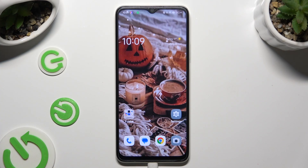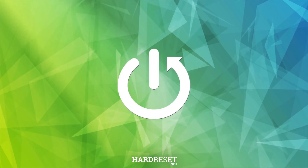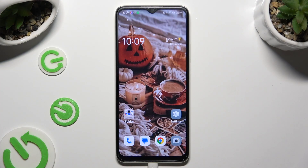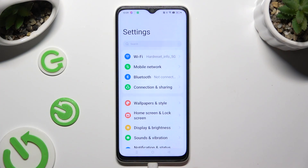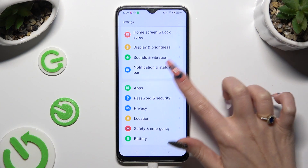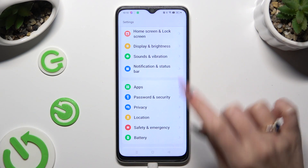Hi, in front of me is the Oppo A18, and today I would like to show you how you can manage vibration settings. You need to begin by going into the device's settings and scrolling down to access Sound and Vibration.